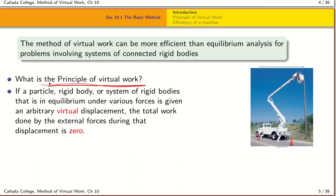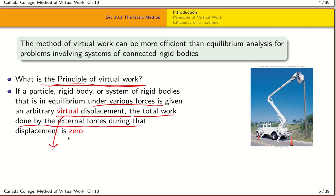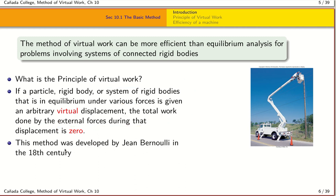The principle of virtual work states that if you have a particle, rigid body, or system of rigid bodies in equilibrium under various forces, and this object is given a small virtual displacement — a theoretical displacement applied to solve the problem, not something physically done to the system — then the total work done by external forces during that displacement is zero. This technique was developed by Bernoulli in the late 18th century.